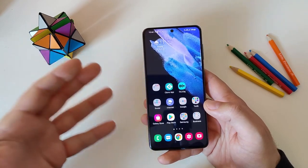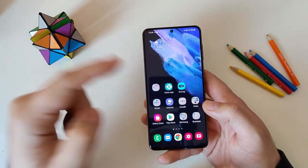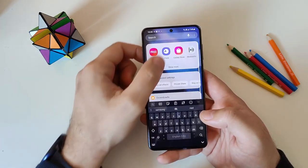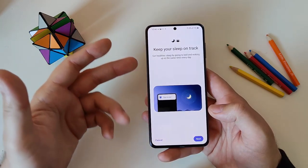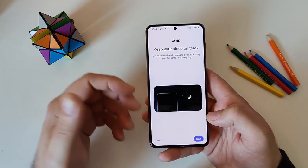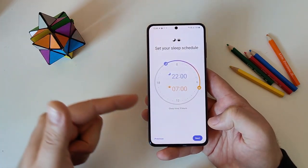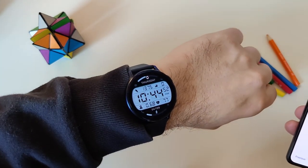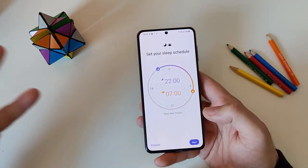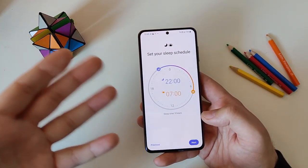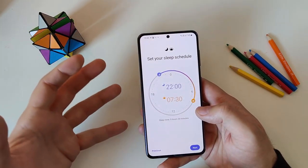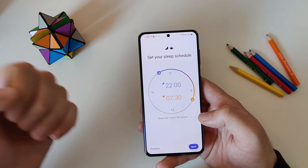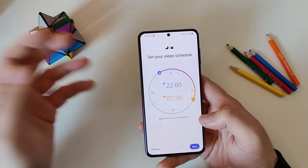Those were the main features, but there are still some minor changes. In the Clock app under the three dots, you can find 'Set Bedtime.' It helps keep your sleep on track by going to bed and waking up at the same time every day. You can set your own sleep schedule — instead of being an alarm to wake you up, it'll be an alarm to remind you to go to bed. Not bad, Samsung.